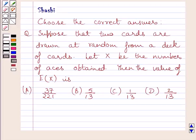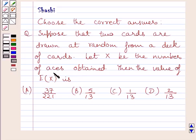Hi and welcome to the session. I am Shashi and I am going to help you with the following question. Suppose that two cards are drawn at random from a deck of cards. Let x be the number of faces obtained. Then the value of mean of variable x is —